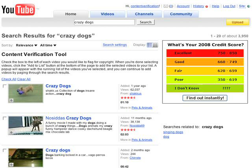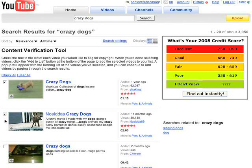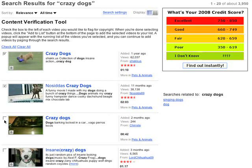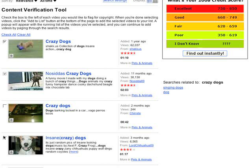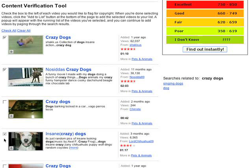On the search results page, you will see that the tool is active. Select the checkboxes next to the videos you would like to report. When you're finished, click 'Add to List' at the bottom of the page.